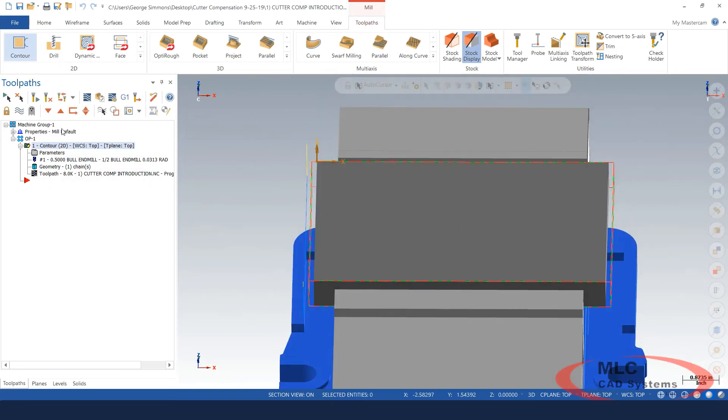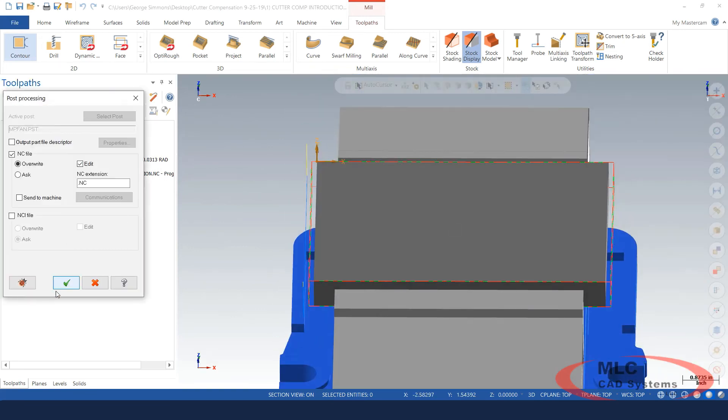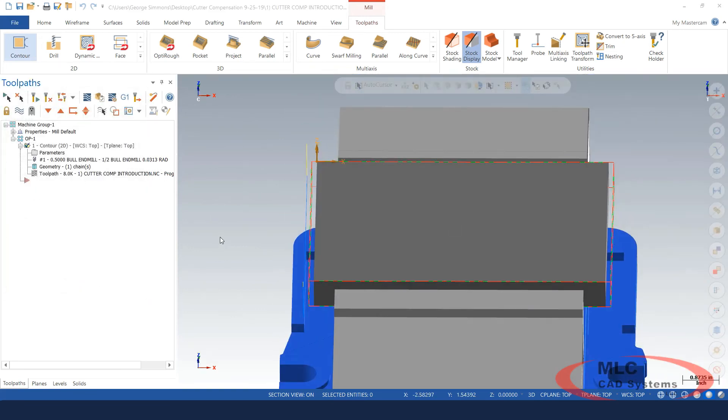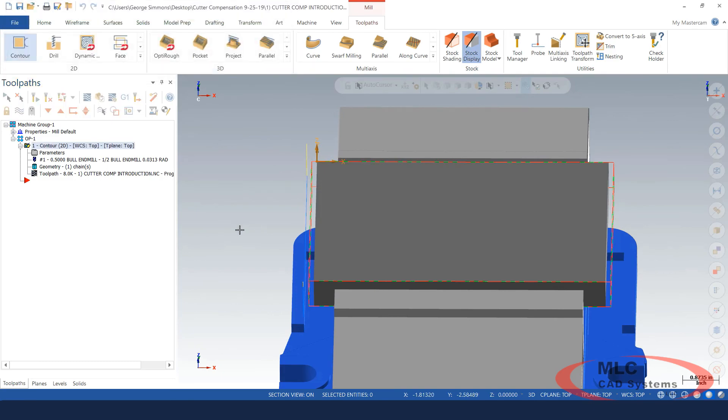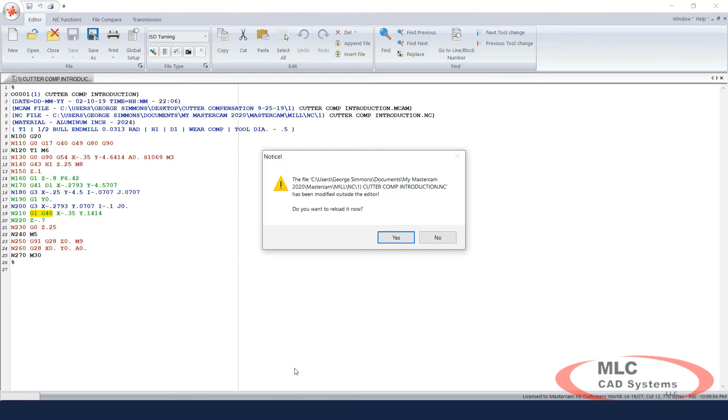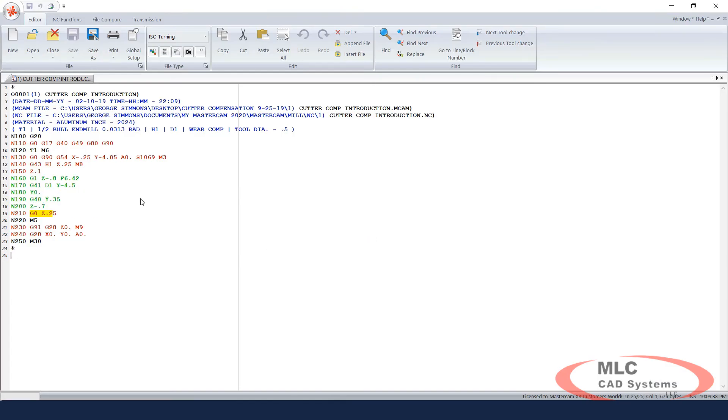This is very acceptable and post-process this one. We'll see what's different. He's just going to probably rapid down into location at the X minus 0.25 number. Yep. At the diameter of the tool away from the finished edge and everything looks good.